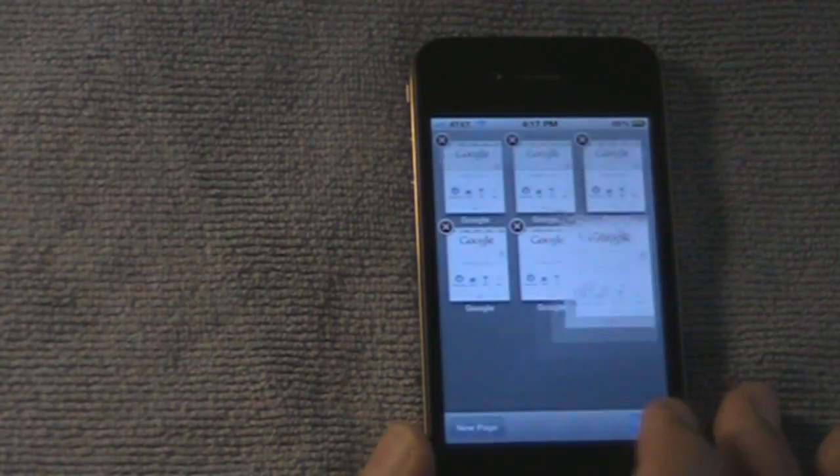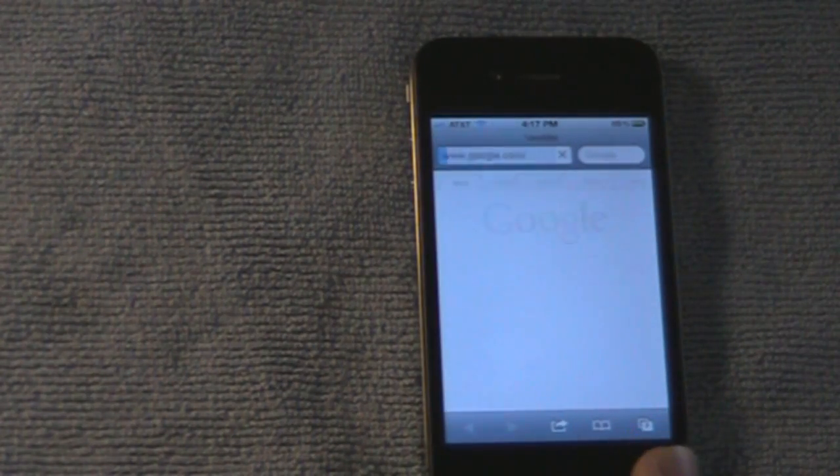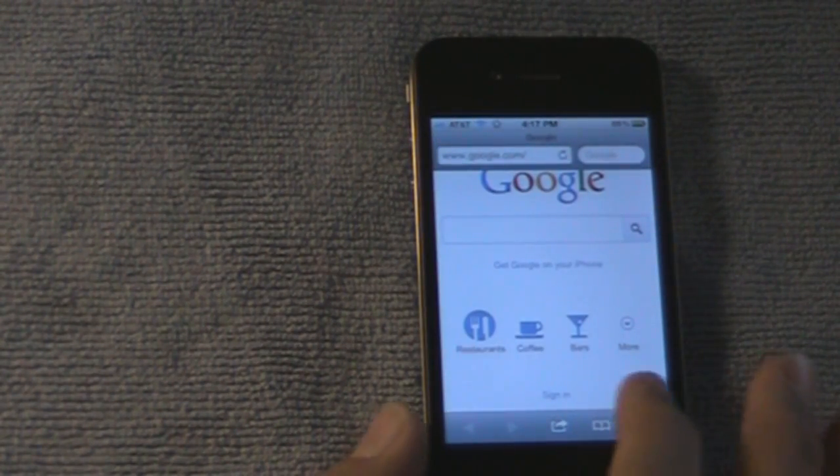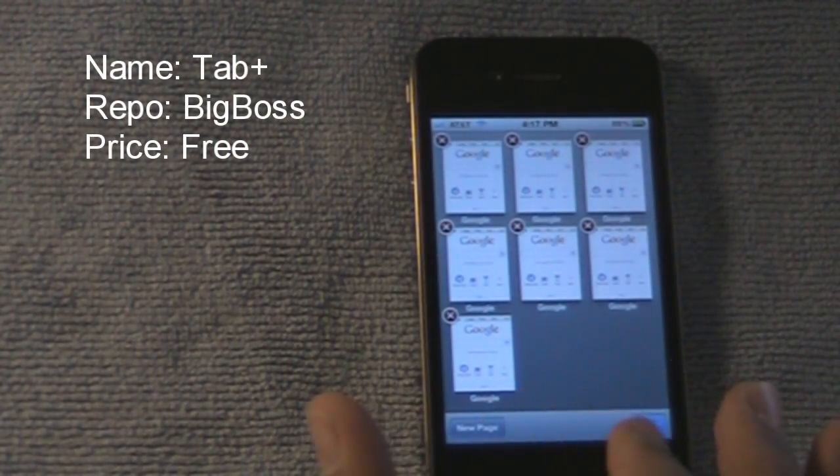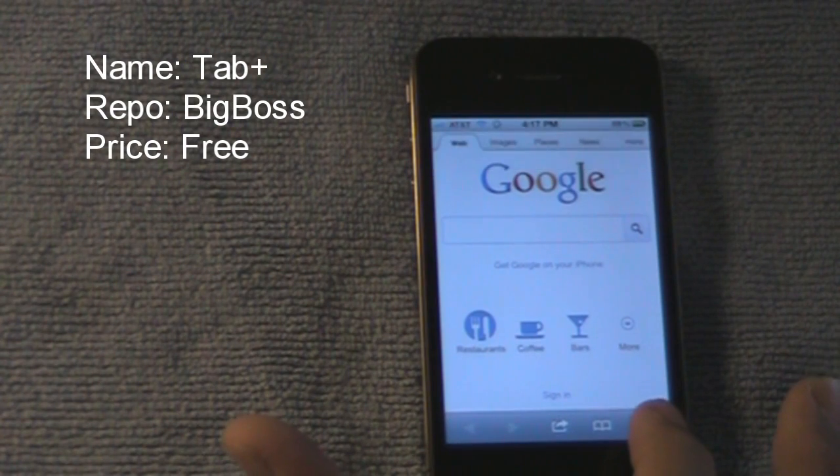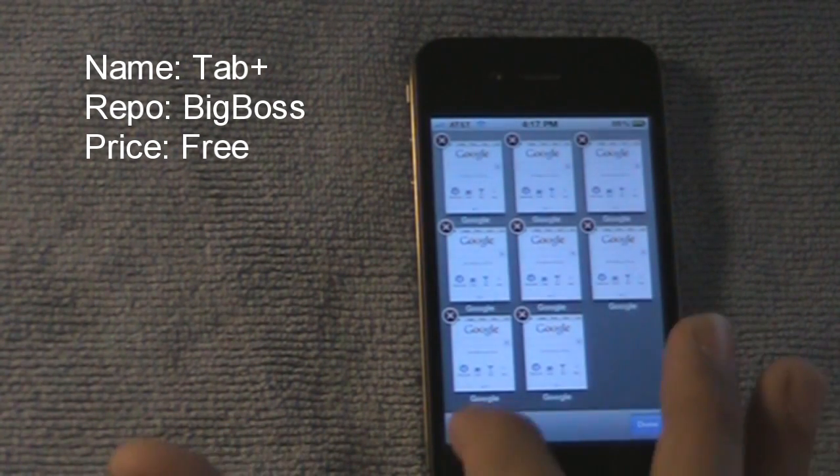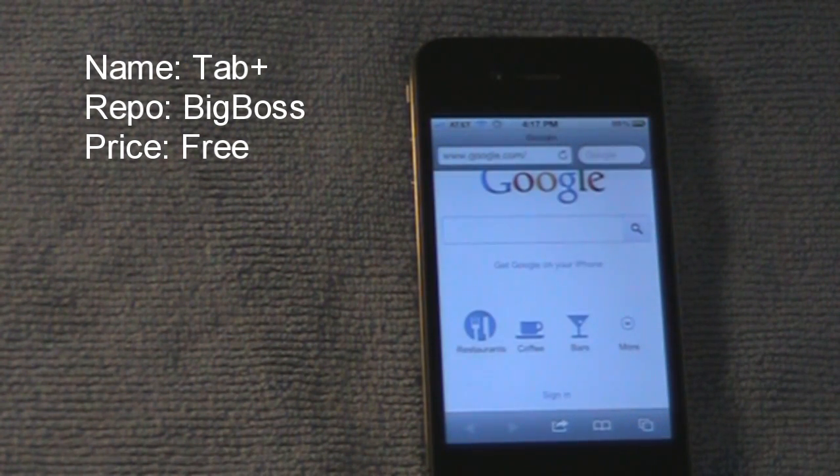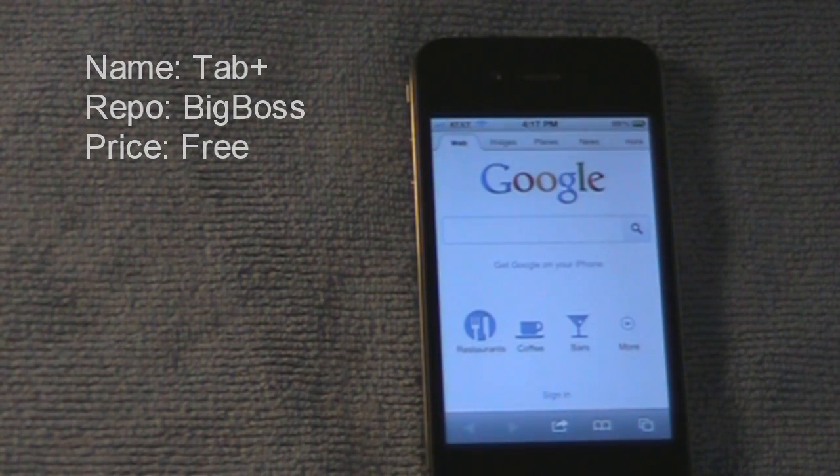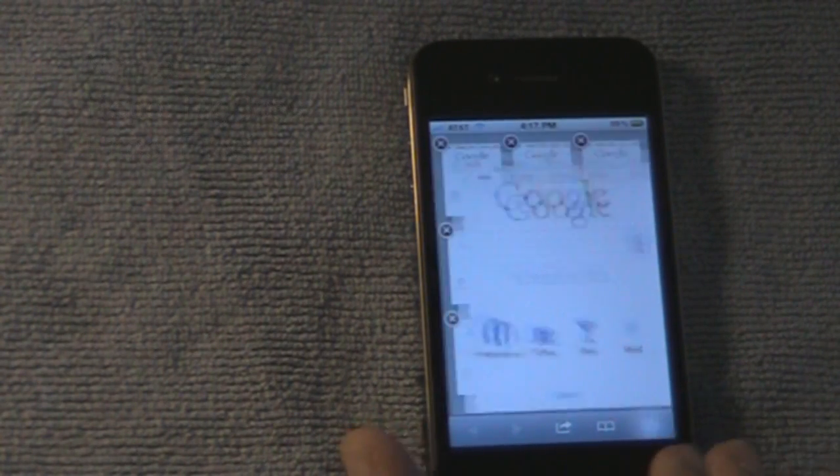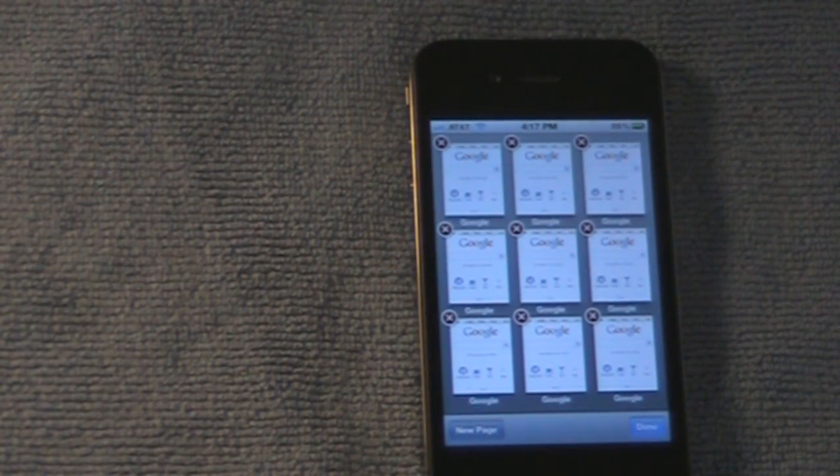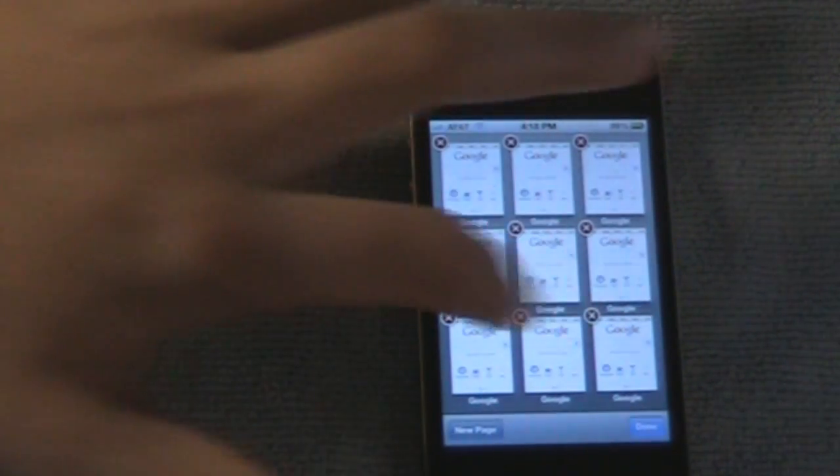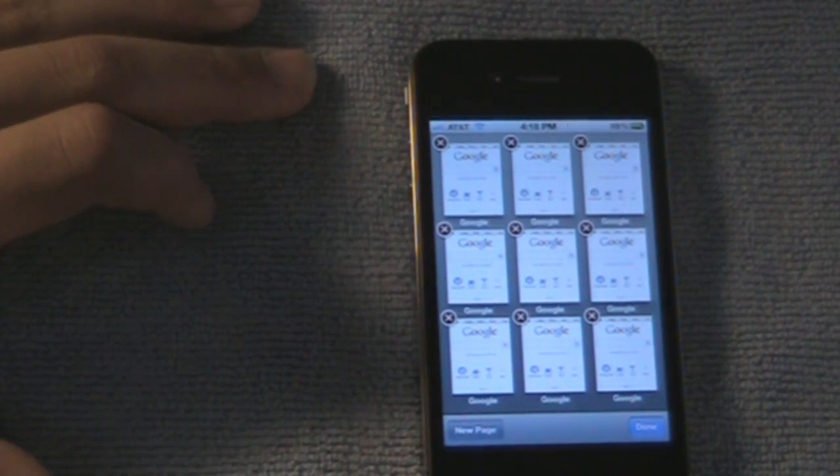And that brings us into our next tweak. It's called Tab Plus. You can add as many tabs as you want. I think you can add an infinite amount, but I'm not sure. I've never tried it. I've heard that if you add so many tabs, it sometimes crashes.